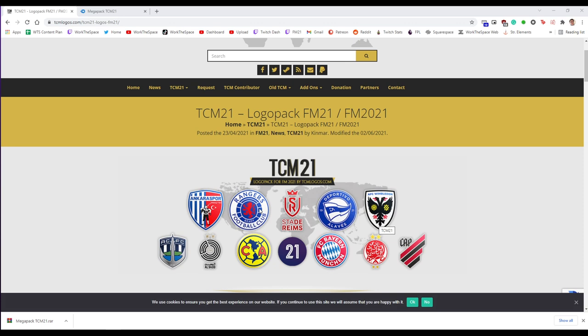So yes, TCM21 is the one I'm going to be showing today. It hasn't had an FM22 update just yet. When that happens there will be a new link down below but for now I'm going to link this one. Of course you can choose to download any logo pack you want. There are a few different options out there. This is the one that I happen to use. I also think it's the best.